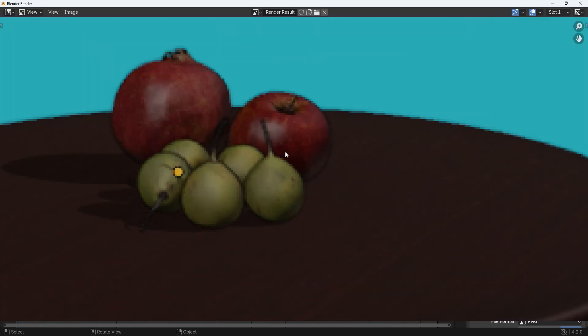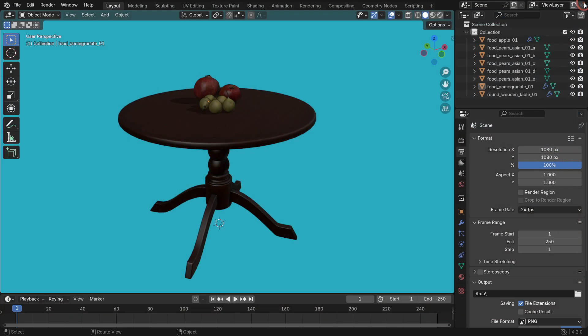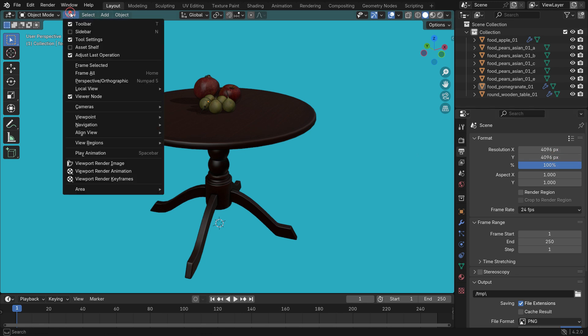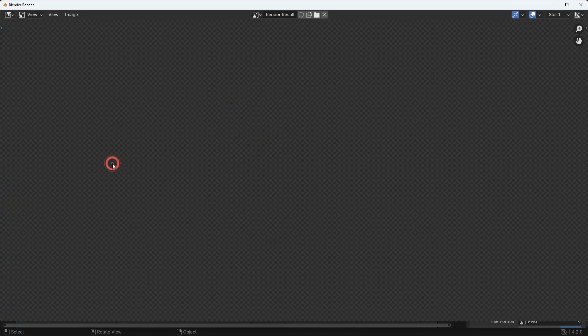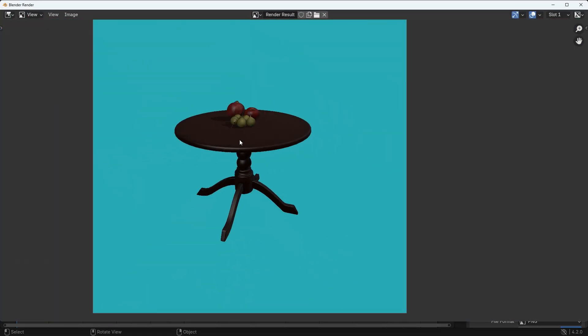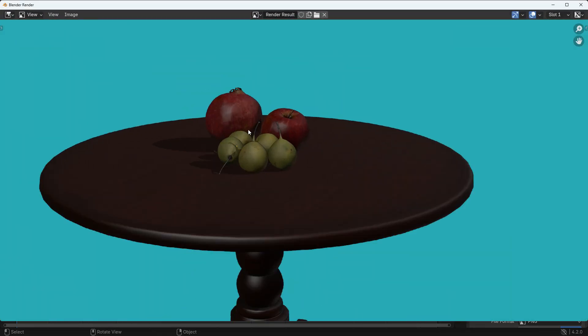You can also increase the resolution. Set the X and Y resolution values to 4096 pixels. That's it.